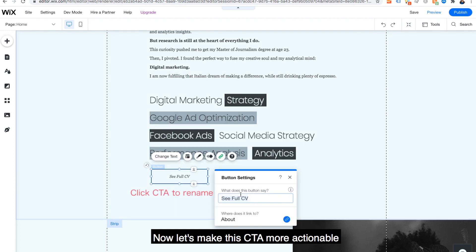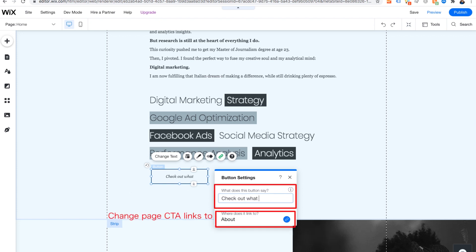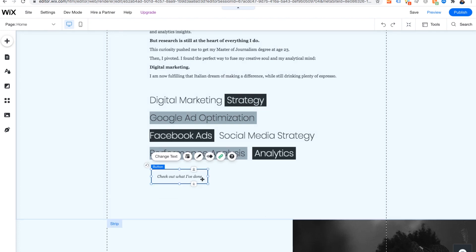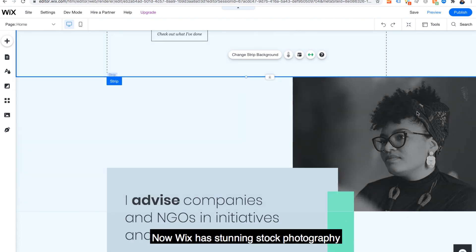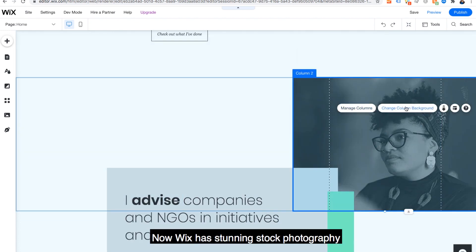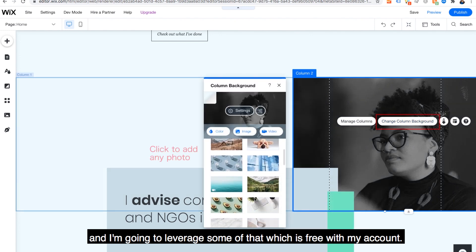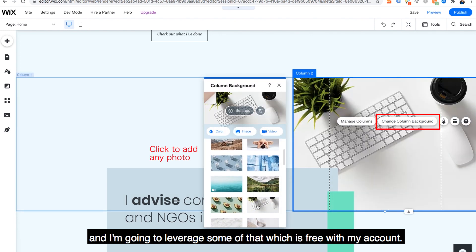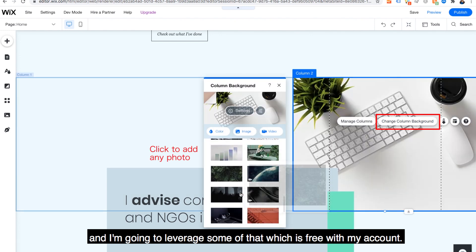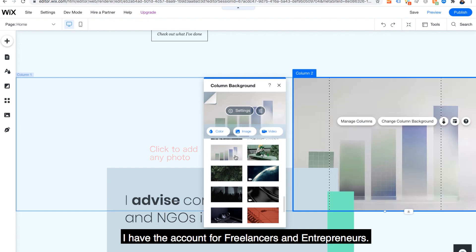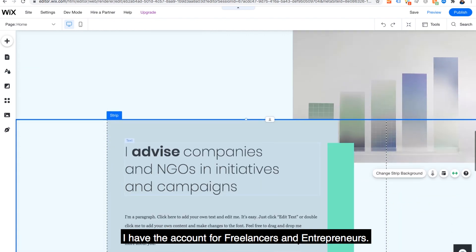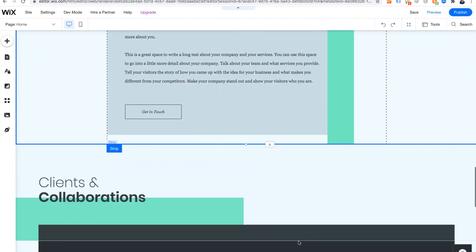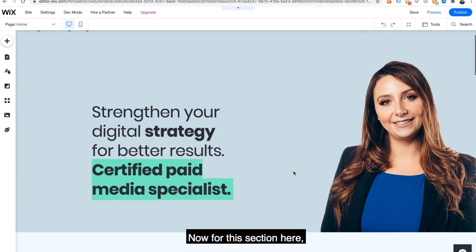Now, let's make this CTA more actionable, directing to our portfolio page instead. Now, Wix has stunning stock photography, and I'm going to leverage some of that, which is free with my account. I have the account for freelancers and entrepreneurs.